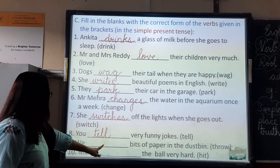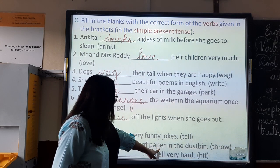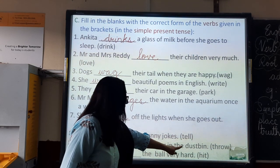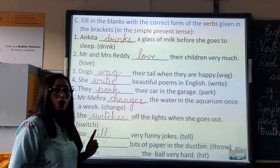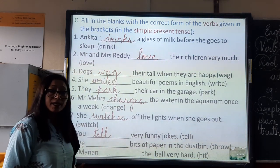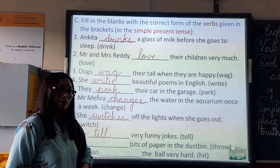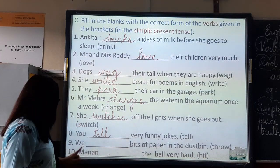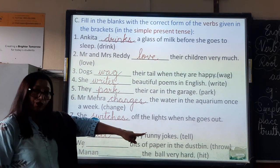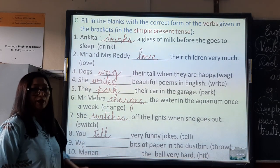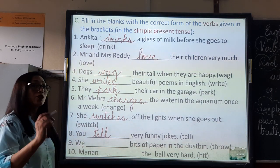Number nine: We dash bits of paper in the dustbin. The verb is 'throw.' We means more than one person — root form of the verb. So, we throw bits of paper in the dustbin.